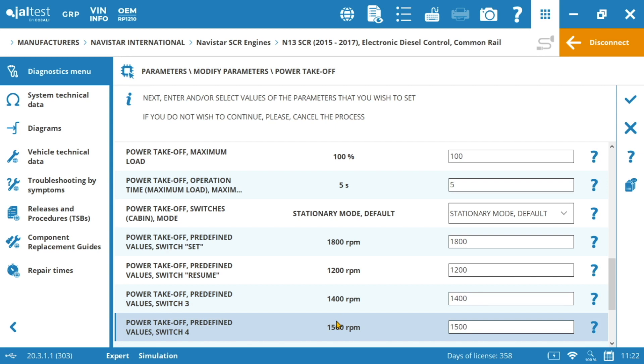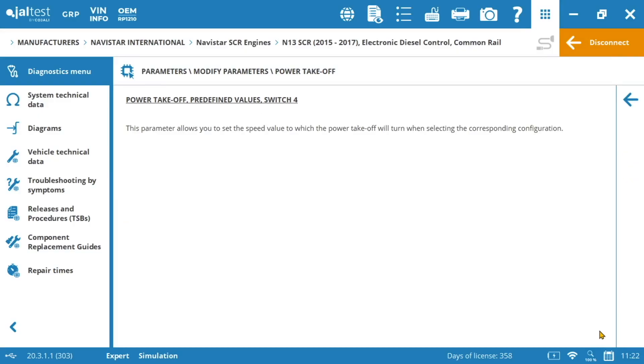Important to mention here that if you are not sure about the meaning of the parameter that you are about to change you can always click on the question mark here on the right and access each description and therefore be sure about what we are doing.